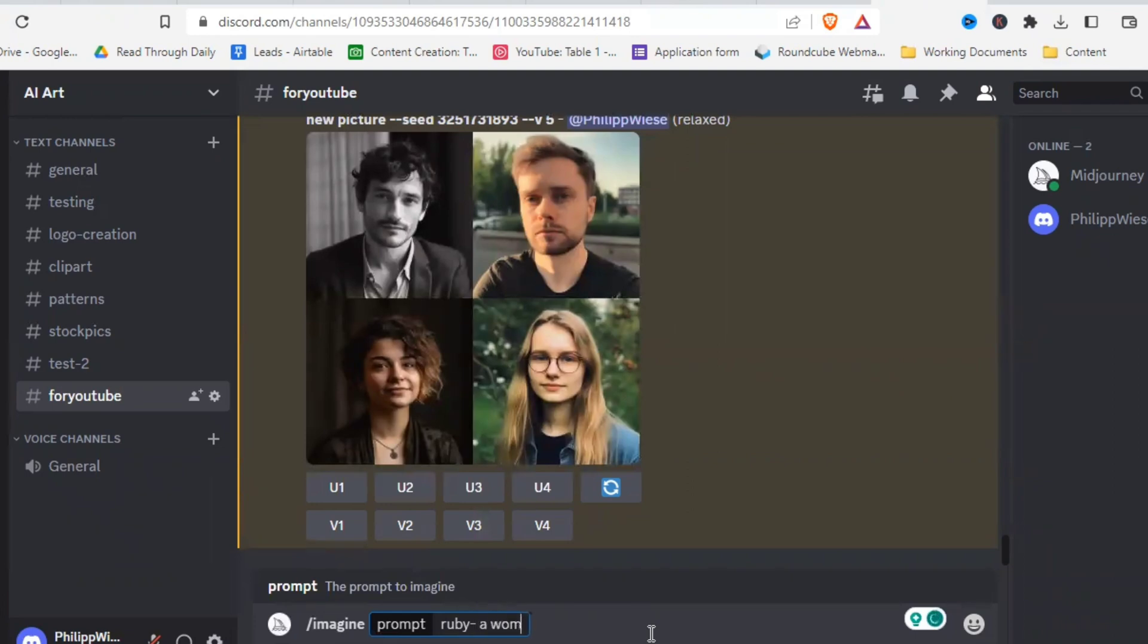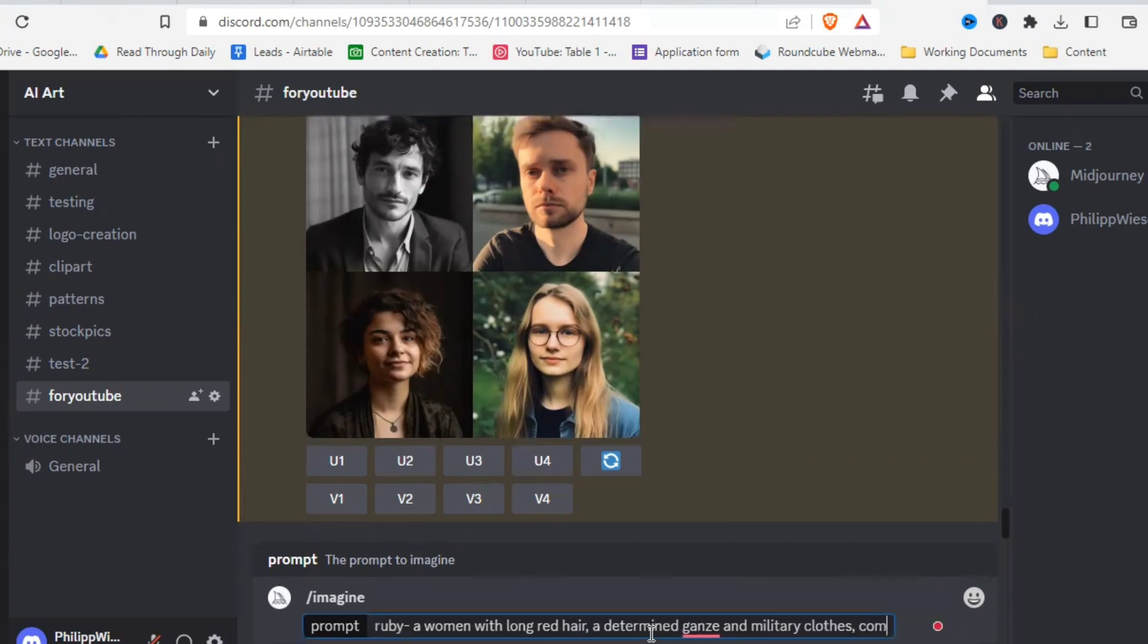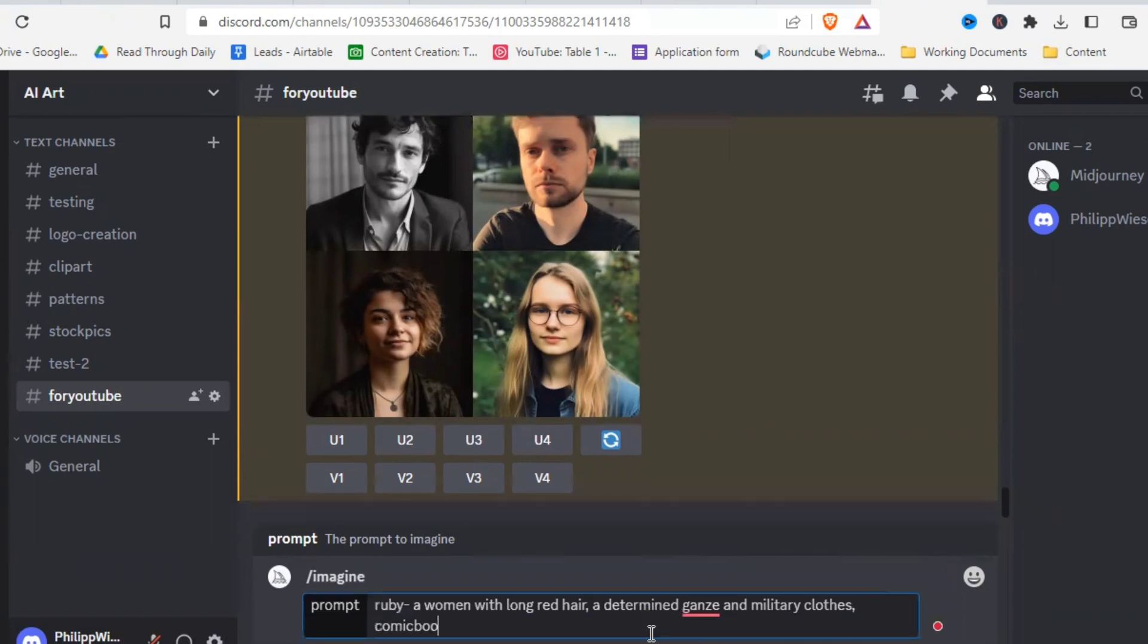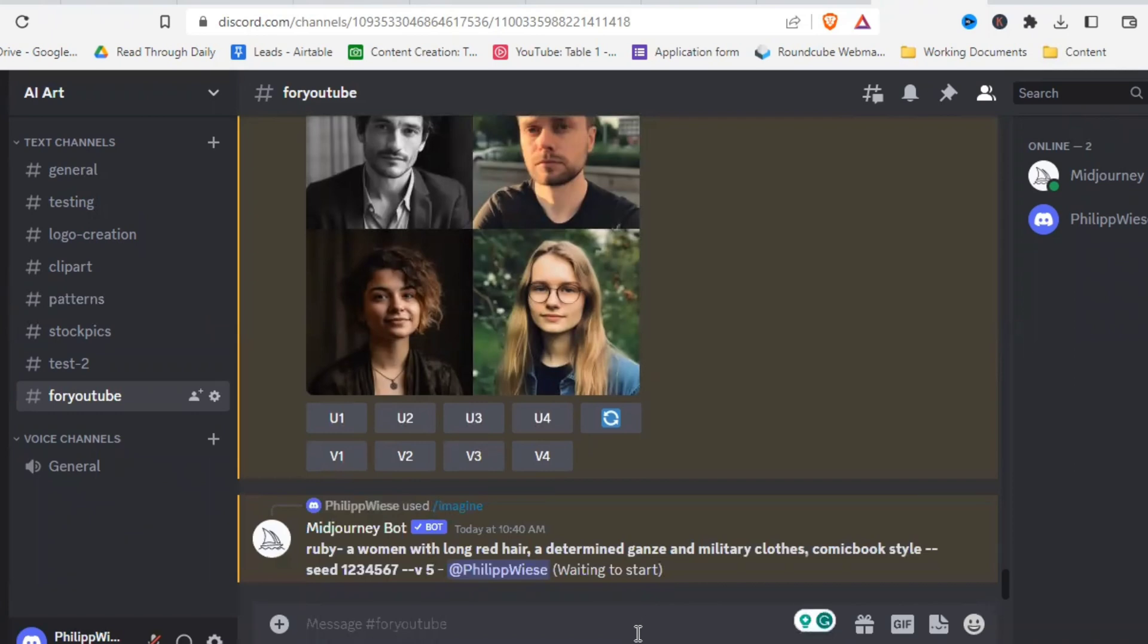Let's say Ruby, a woman with long red hair, a determined gaze and military clothes. In a comic book style. And let's pick a random seed by typing dash dash seed. And let's just say one, two, three, four, five, six, seven. All right, I'll speed that up and let's have a look how that turns out.